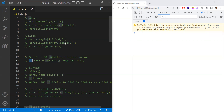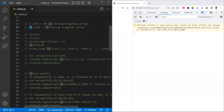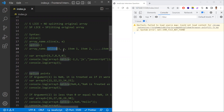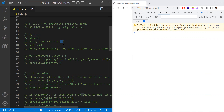For the syntactical difference: slice has only two arguments — the first is the starting index and the second is the ending index. Splice can have n number of arguments — the first argument is the starting index, the second is the number of items to be removed (not an index), and additional arguments represent items to add.